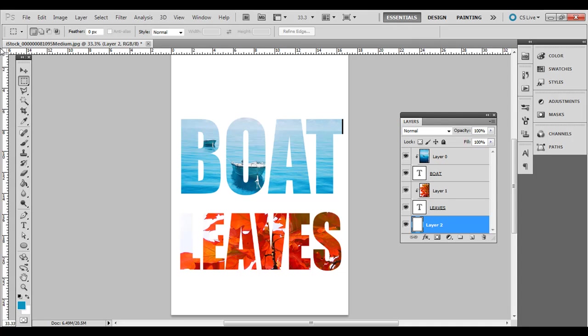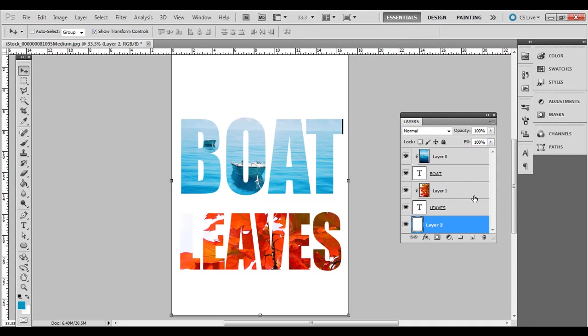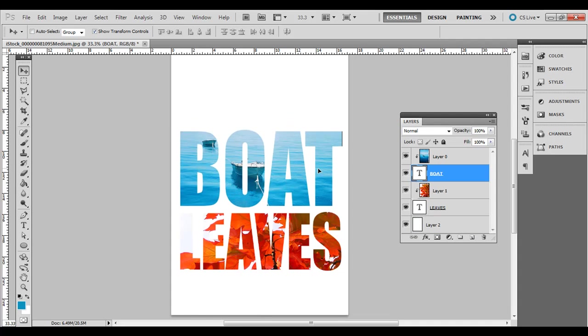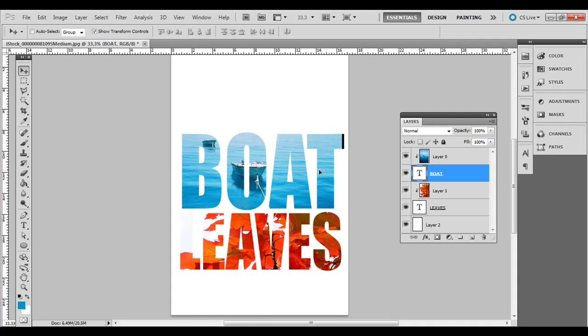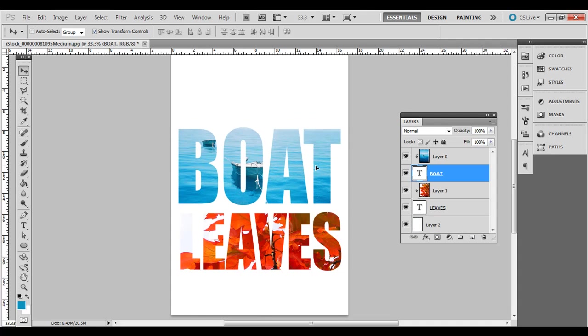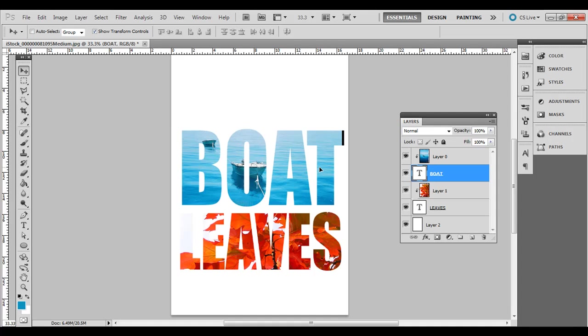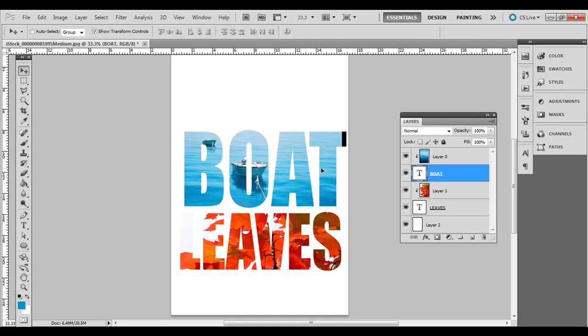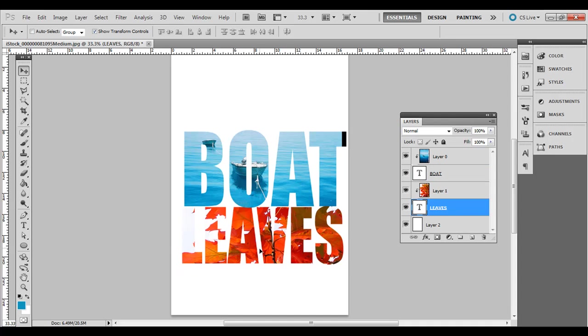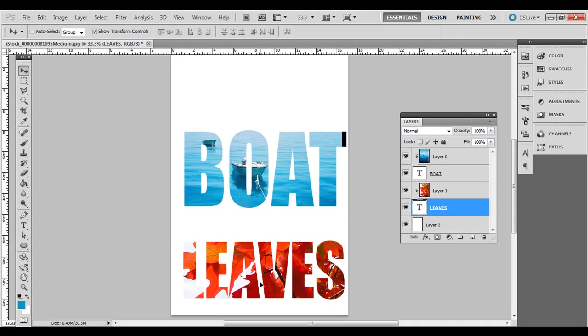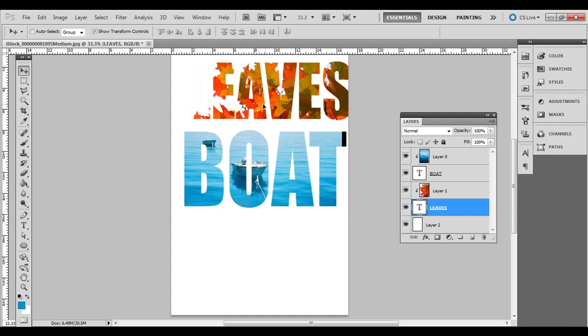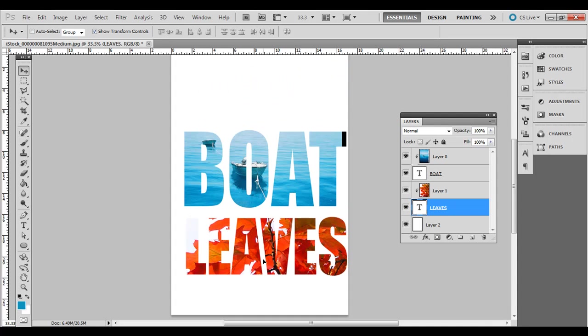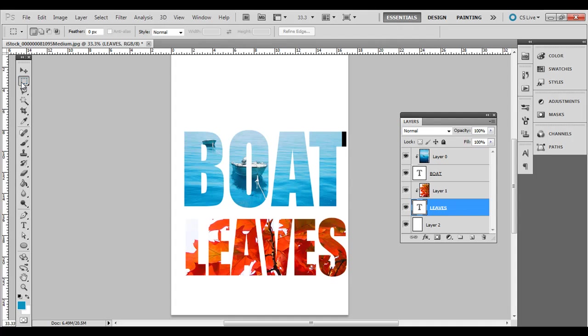Then you can still move the text around for whatever effect you're going for, and you can also move the background. That's how you create a layer clipping mask using text so you can create text that's made up of photos. Thank you.